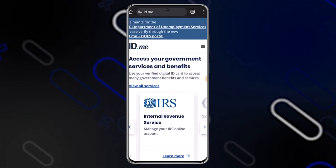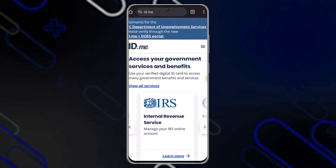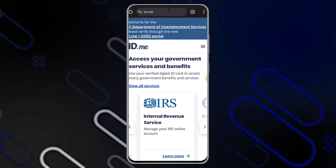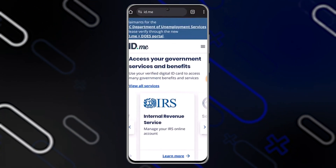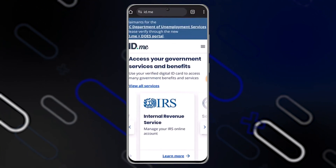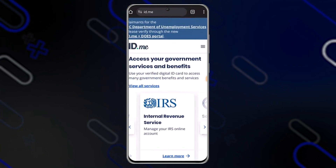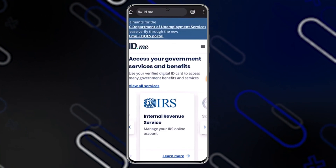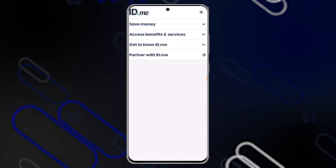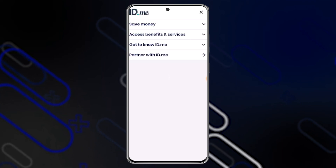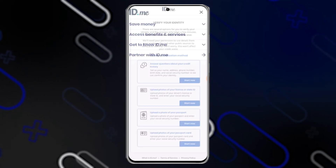First you will have to log in to your account, and once you log in it will direct you to the home page. After that you will need to click on the profile icon. As soon as you do that it is going to take you to your profile page, and right there you will be able to find an option called 'Verify Now'.